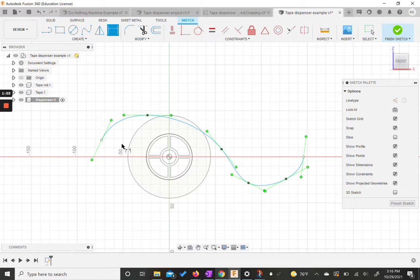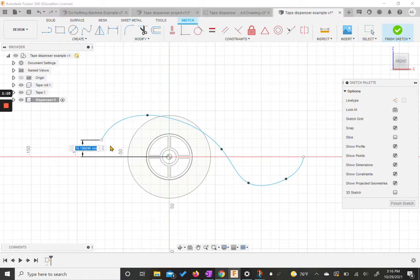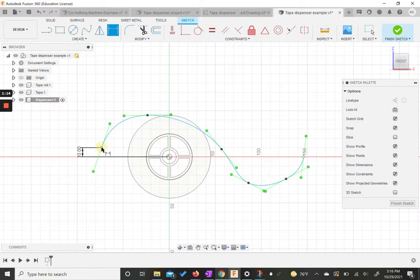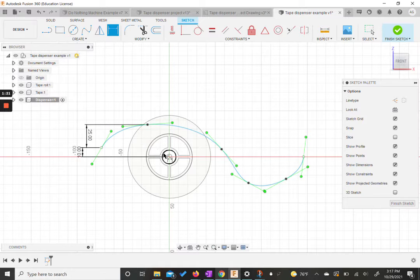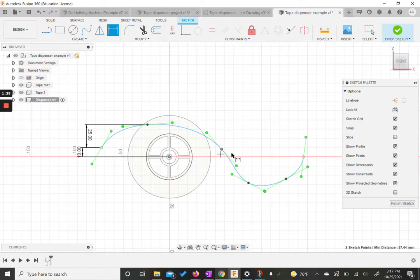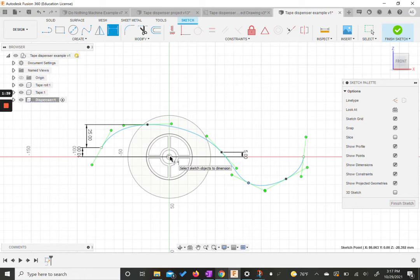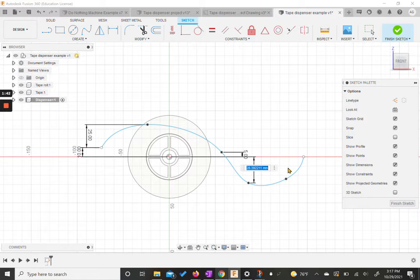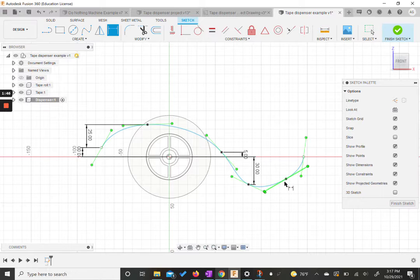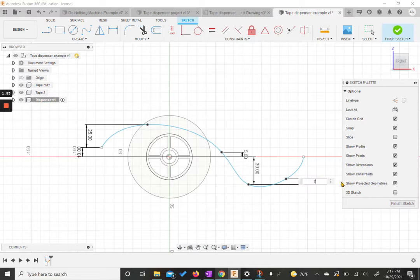I'm going to use the dimension tool to give measurements to all these pieces. From the first dot to the origin vertically, that needs to be 10 millimeters. From the first dot to the second dot vertically is going to be 25. We're going to keep doing verticals — from the origin to the third dot it's going to be 5 millimeters. The next one from our origin is going to be 30, and then these two are going to be 7 away.